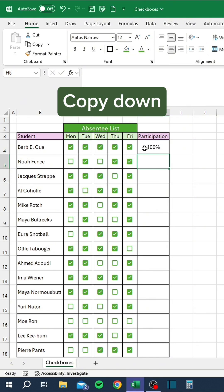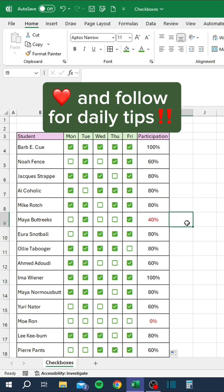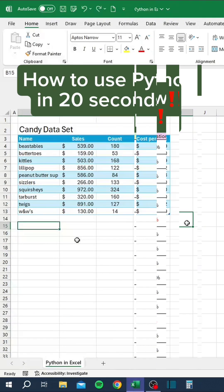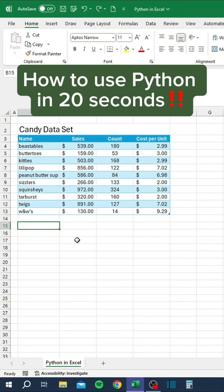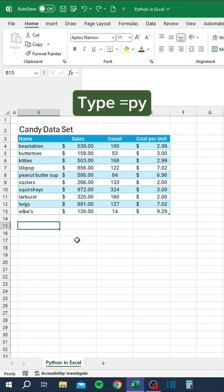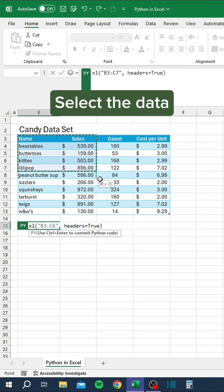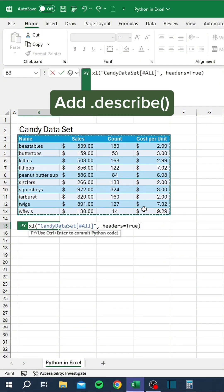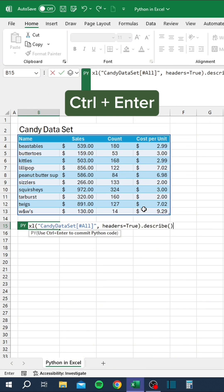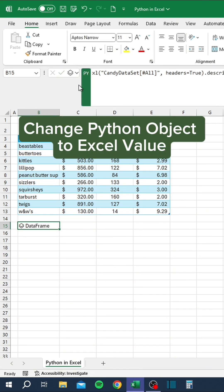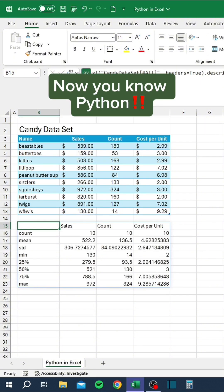How to use Python in Excel in 20 seconds: type equals PY, select the data, add dot describe to the formula, press Ctrl+Enter, then change Python Object to Excel Value. Now you know Python.